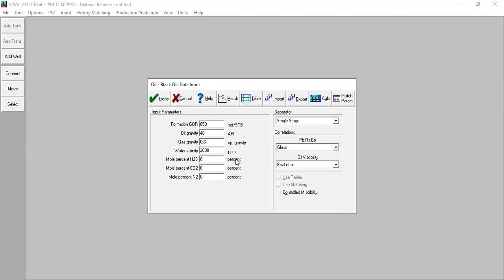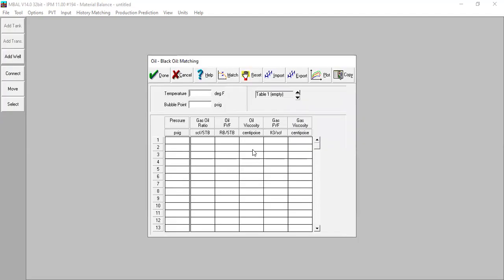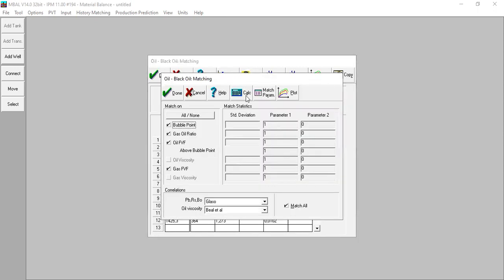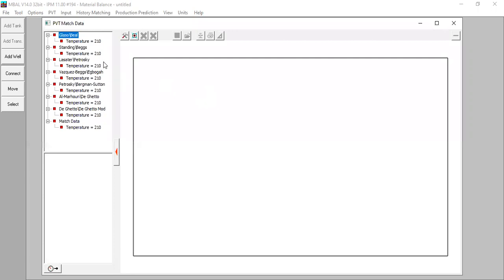We also have laboratory data, so we will input our data here. Right-click and paste table. You can see the temperature, bubble point, and also the data: pressure, gas oil ratio, formation volume factor for oil and for gas. Now let's do the matching — press Match, then Calculate. We can see the quality of the matching here. Press Plot.